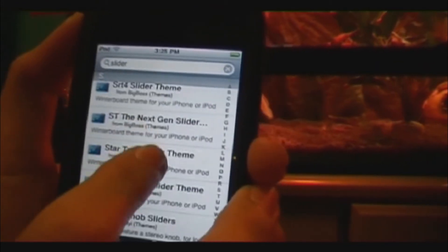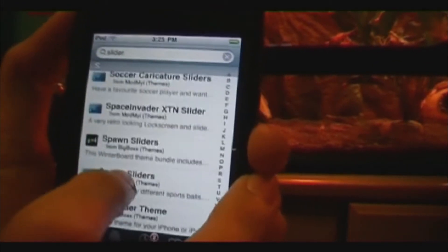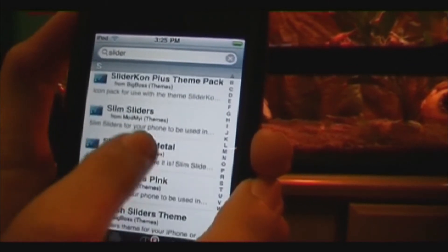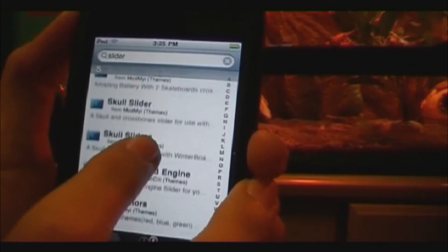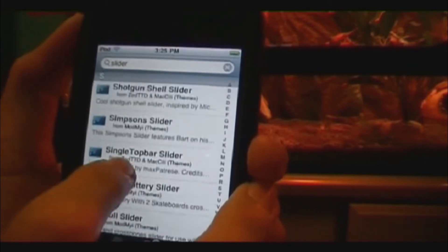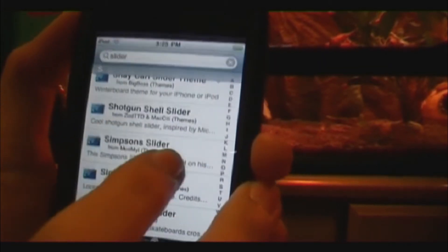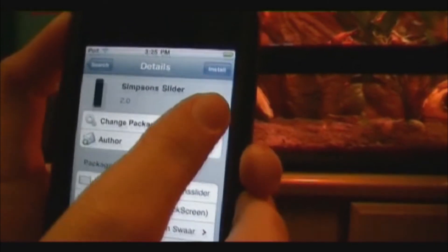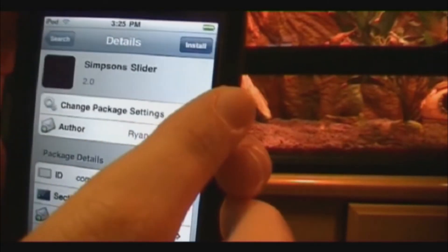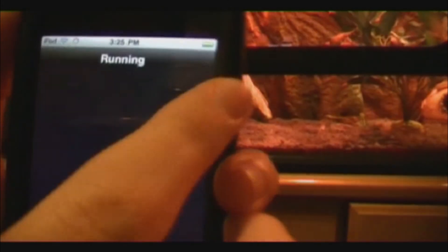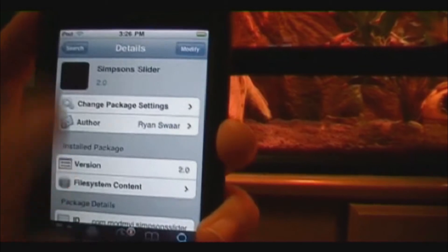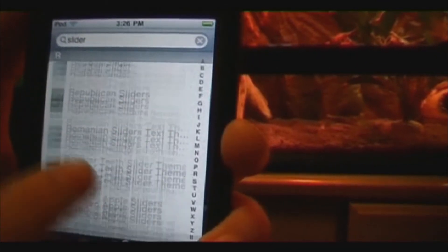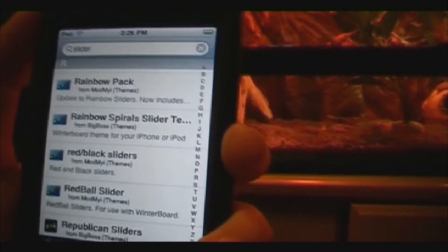I'll get the Simpsons one. Go up here and click Install, then Confirm. Click 'Return to Cydia' if you want more — just click the search button and it'll take you back to your exact spot so you can get some more.